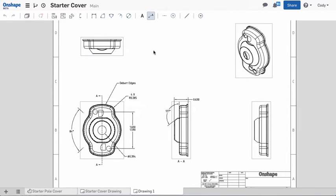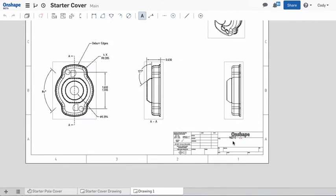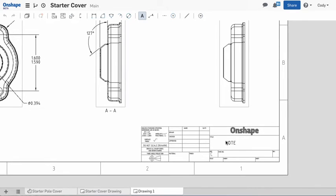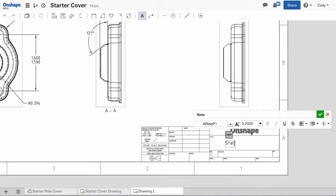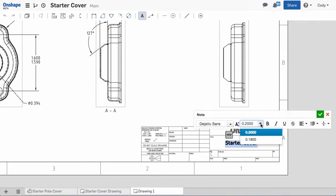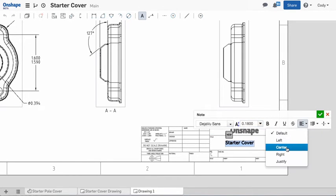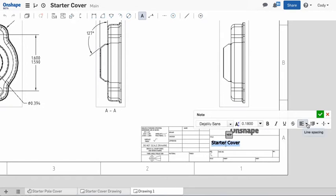Notes without leaders are great for filling in the title block or adding important manufacturing information to the drawing. You can edit the font type, change the size of the text, and even set the justification.